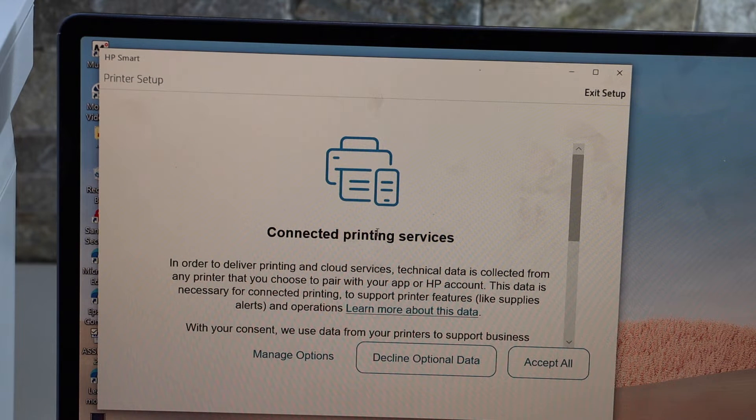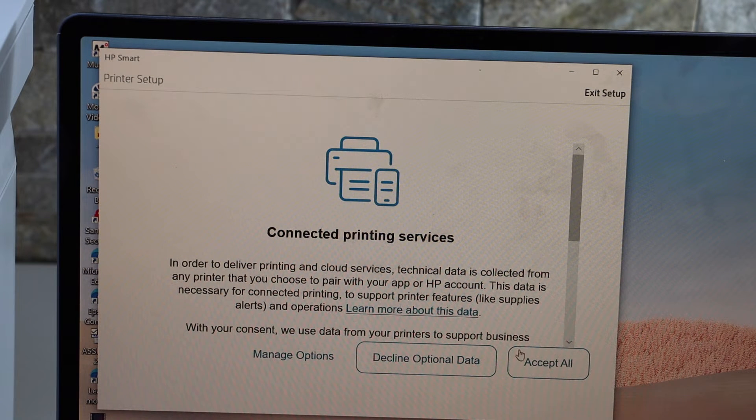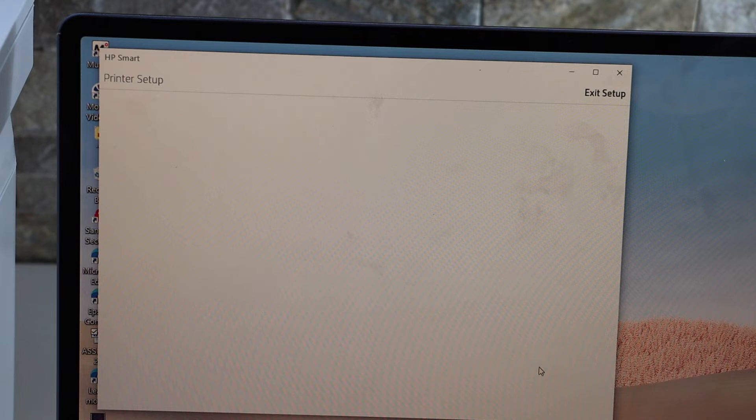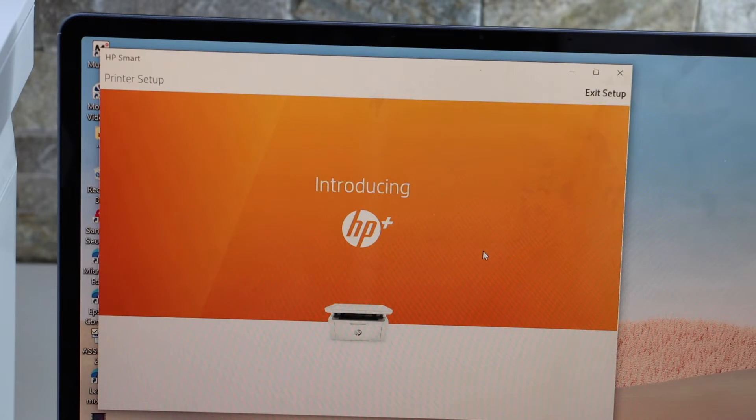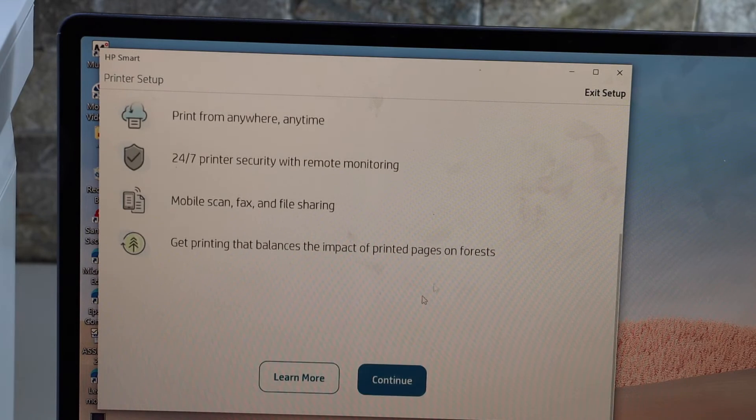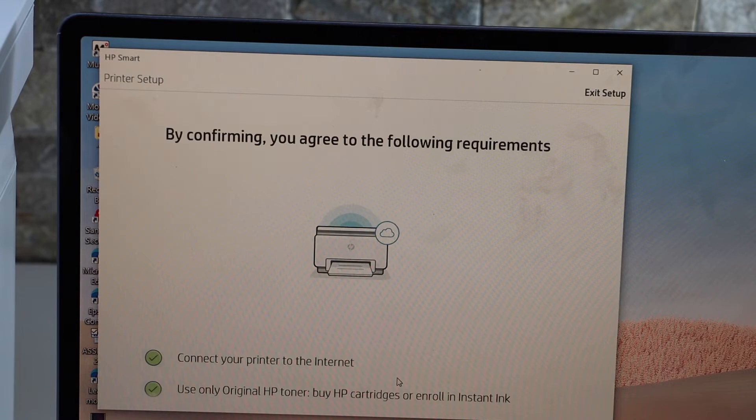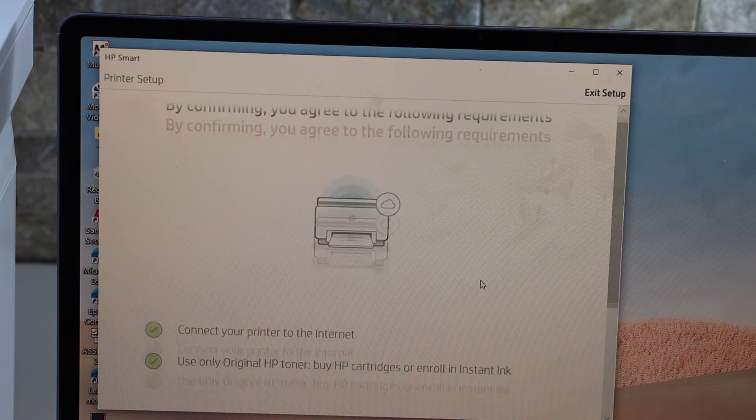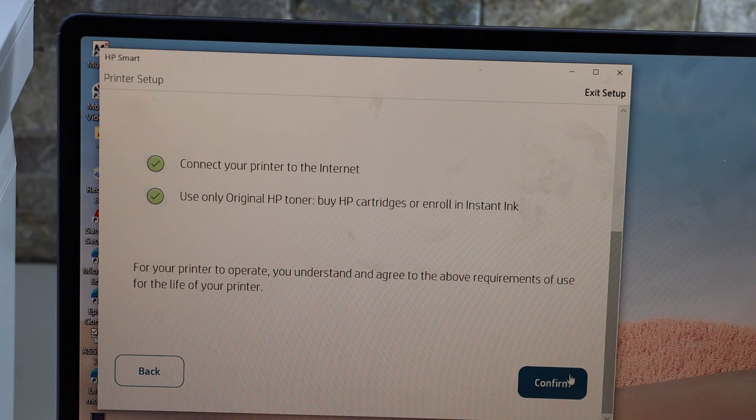You can connect to the printing services, click continue, confirm.